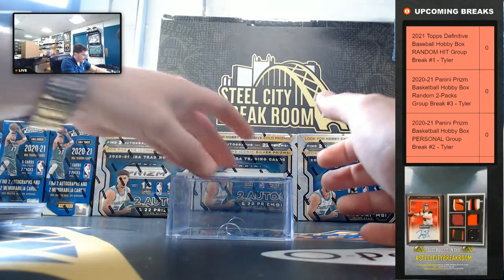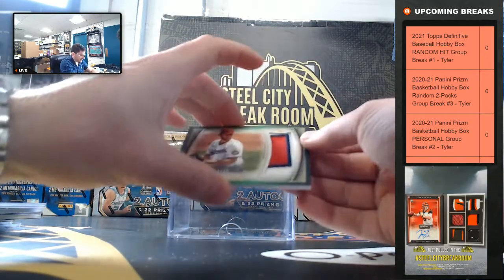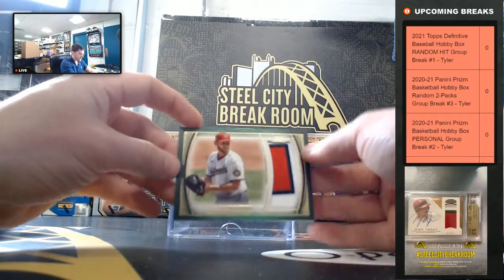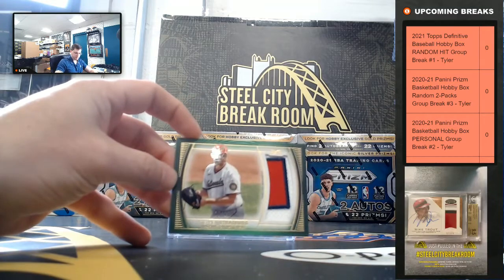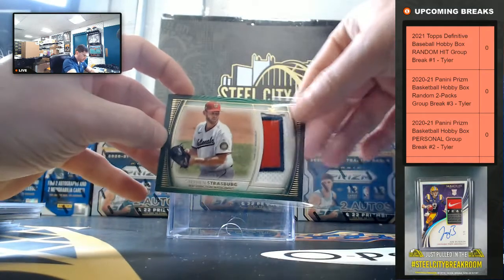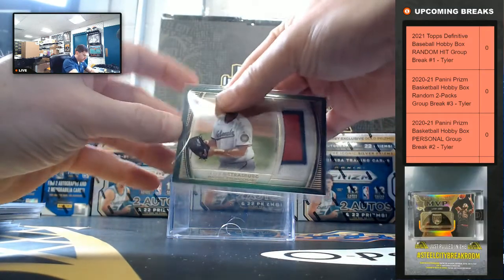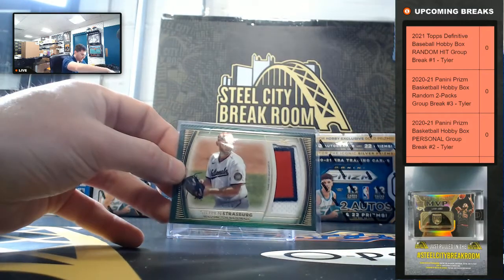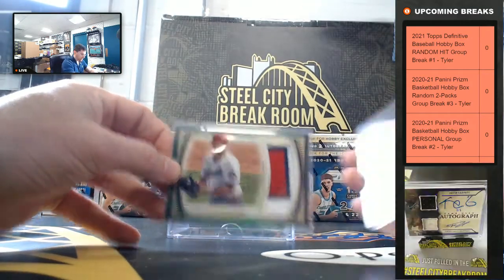And last, 9 of 15. Steven Strasburg. Steven Strasburg.